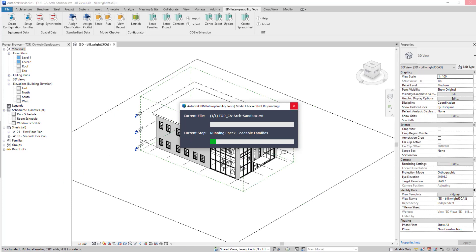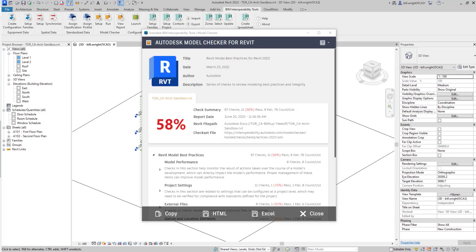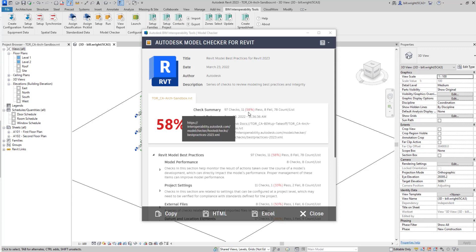All right, so our report has been generated. We're getting some information about our model. It's checked out at about 58% accuracy, so there's some information in this model that we can look at, review, and possibly correct to make the model a little bit better in its performance.